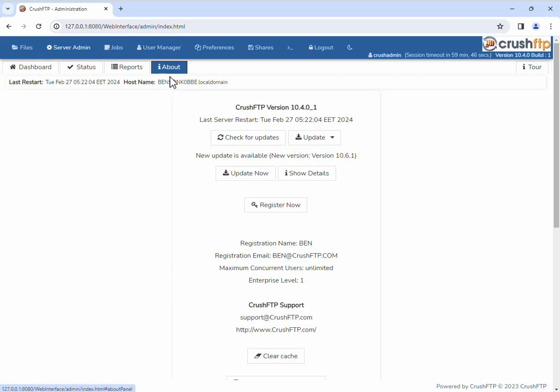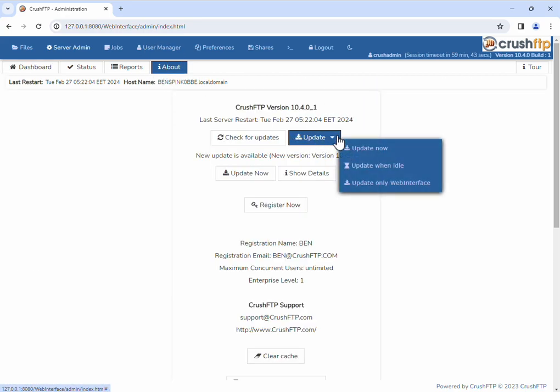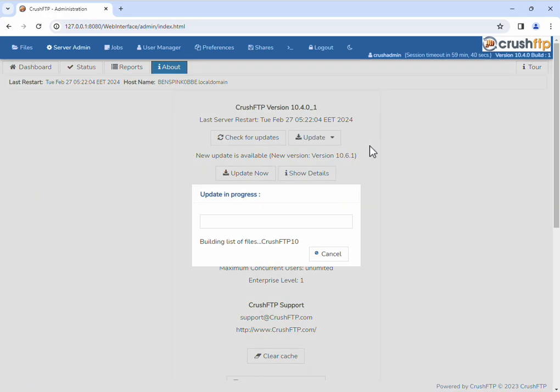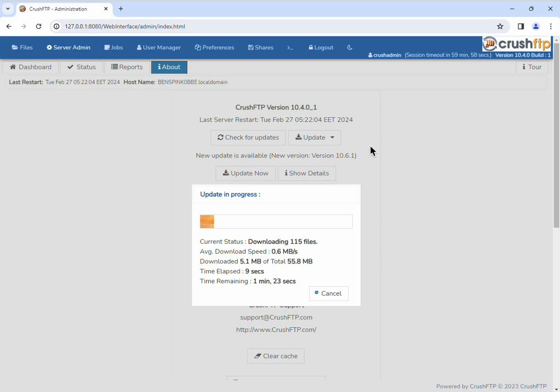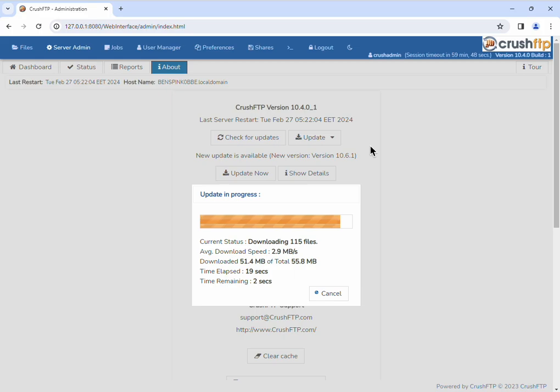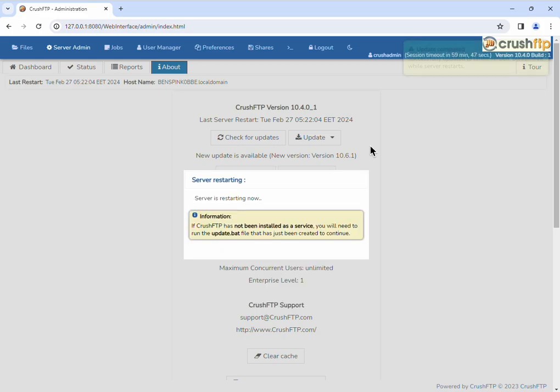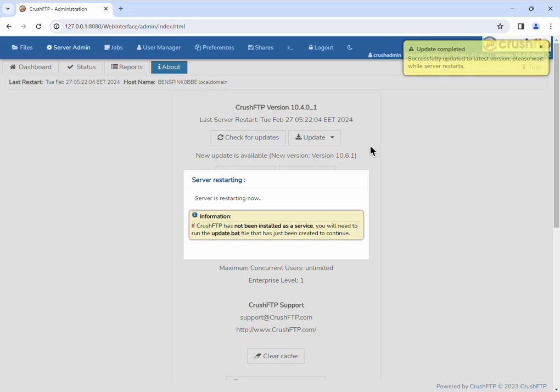Go to the About tab. You can also do it here. Let's do an update. Now that the files are downloaded, it's unzipping them, replacing the existing ones, and telling the service to restart.